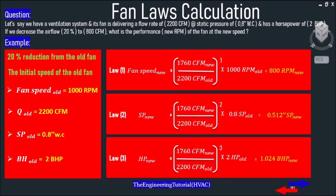Fan Speed New equals 1760 CFM New divided by 2200 CFM Old, multiplied by 1000 RPM Old, which equals 800 RPM New. As you can see, the speed has changed from 1000 RPM to 800 RPM.